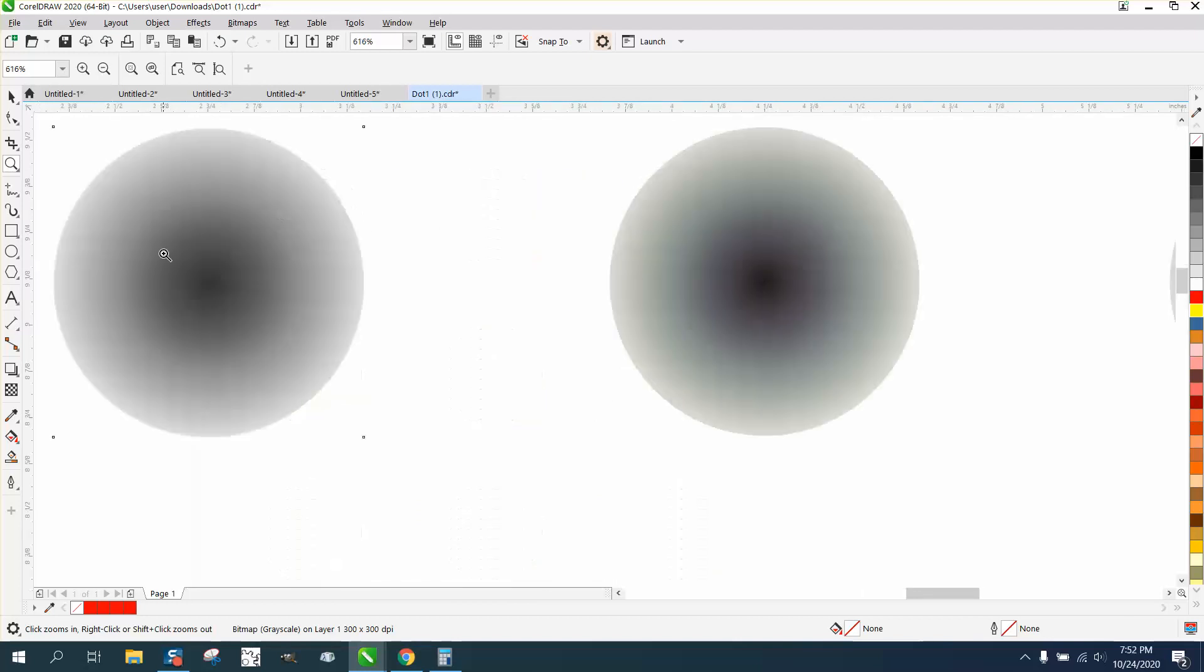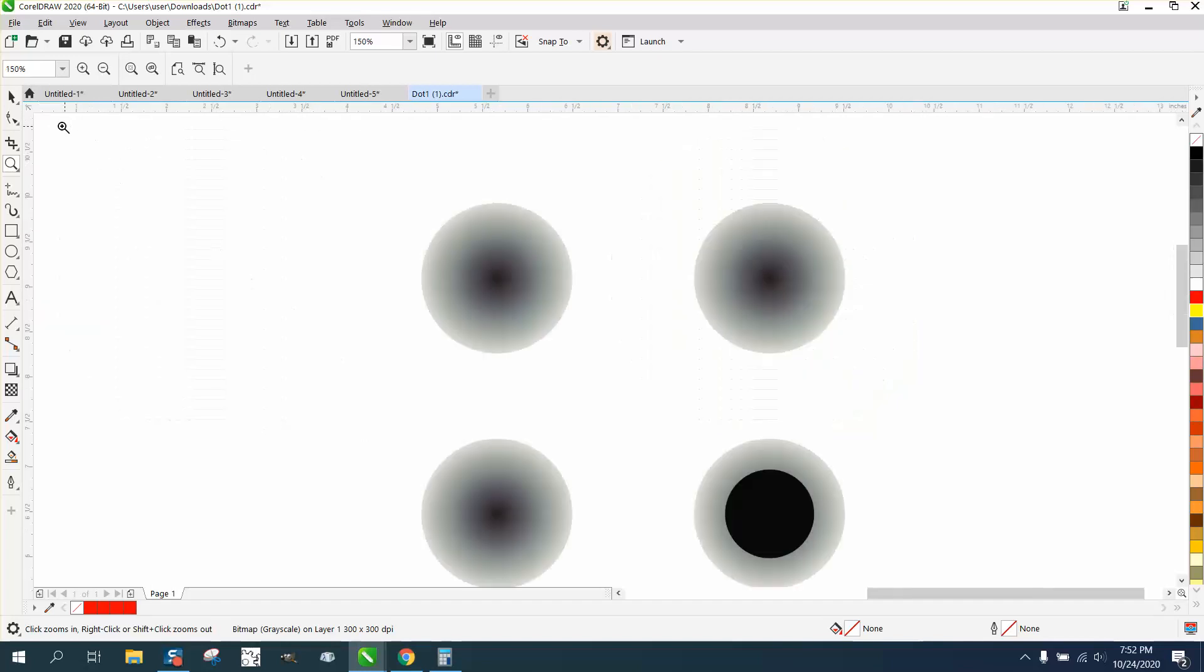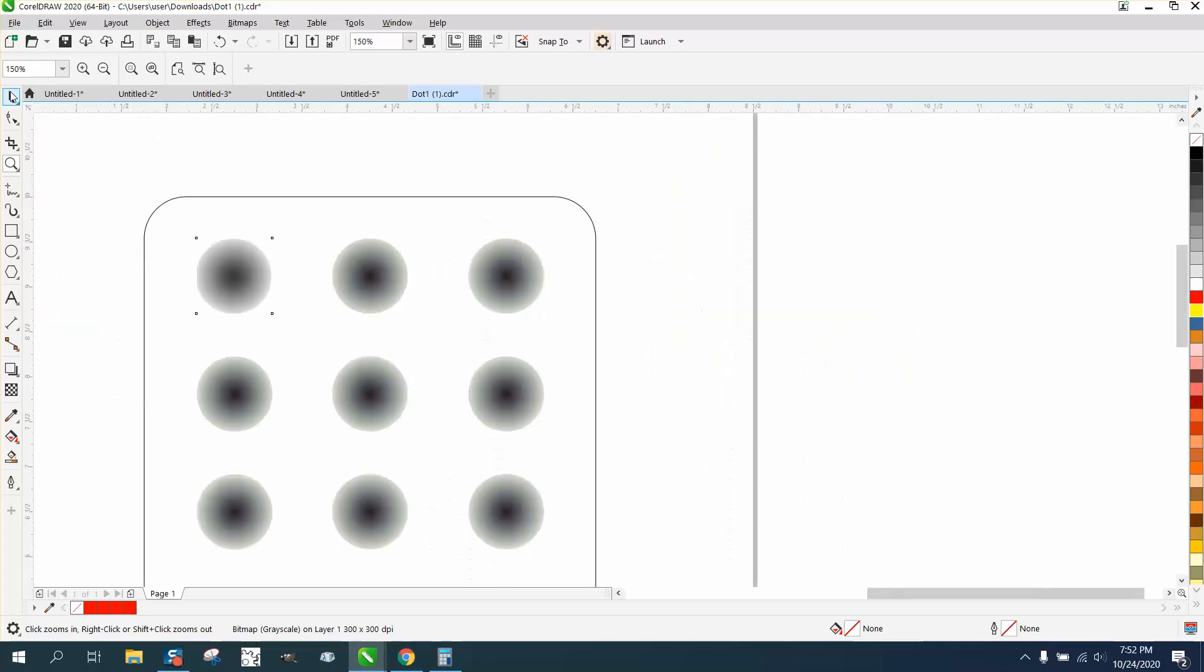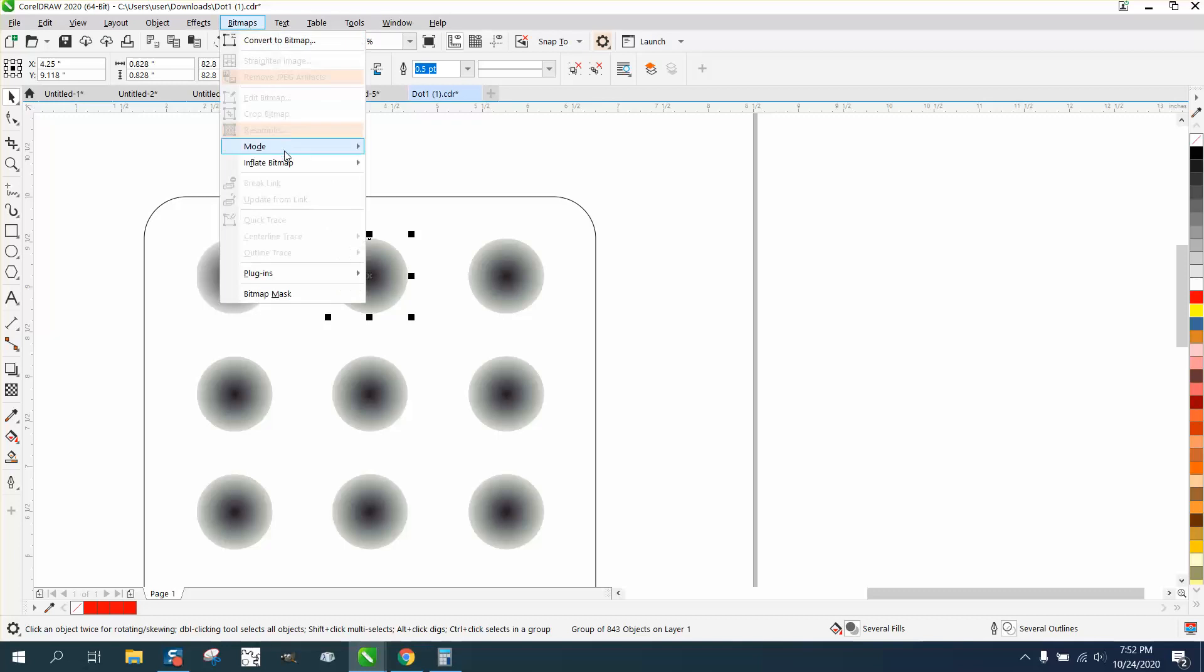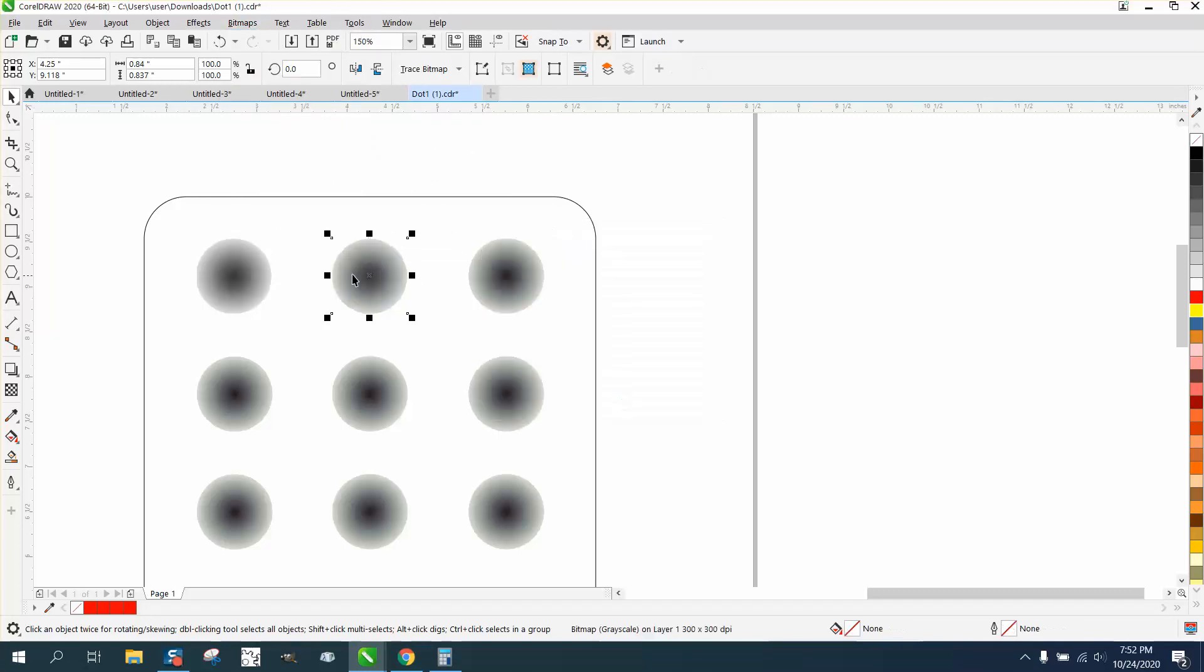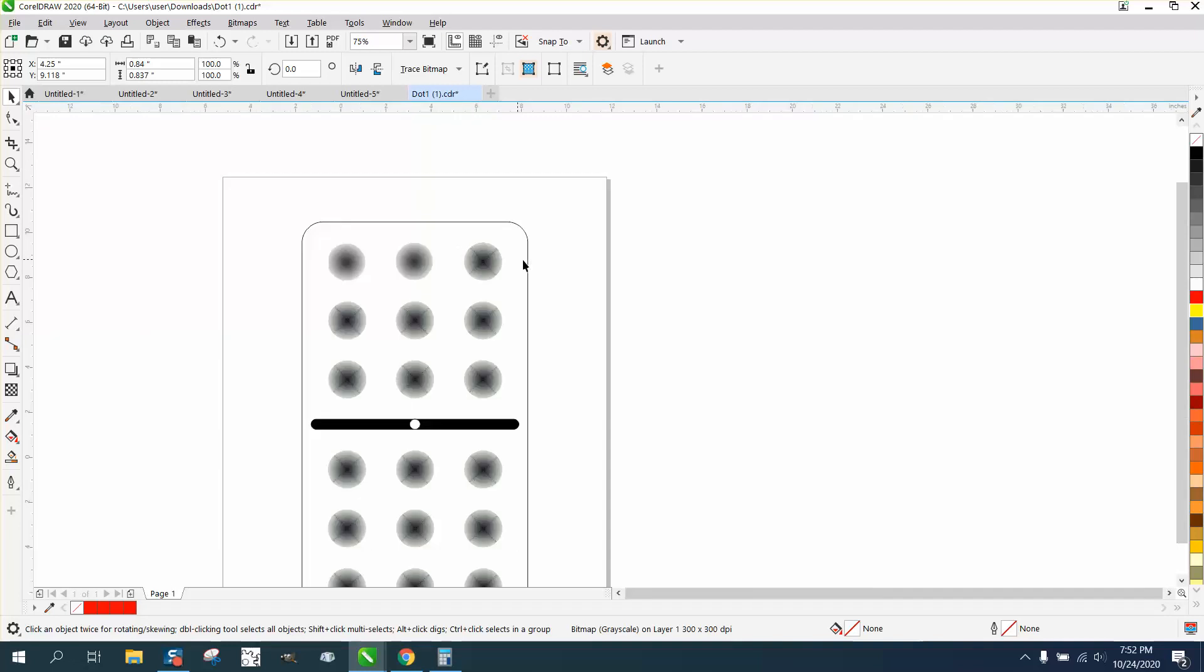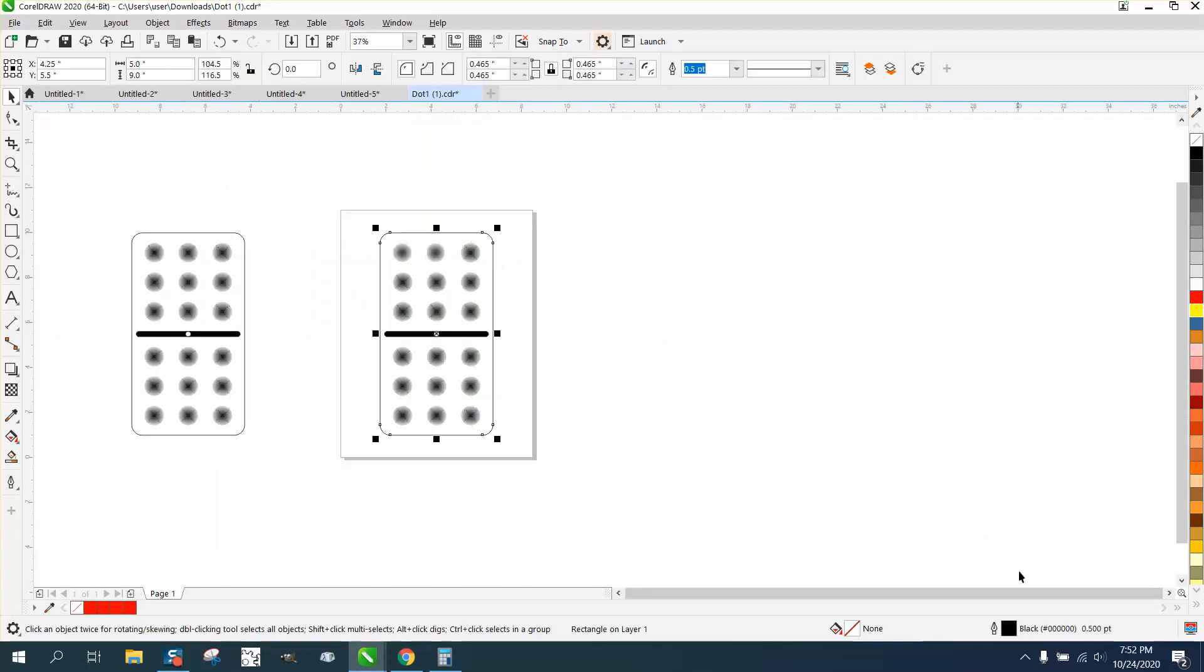From close up they kind of look the same. This one here looks a little bit less centered, a little more, not as defined, a little more of a glow. Now you do have to do these individually because if you put them together, they'll put them into one bitmap and then you can't delete them.